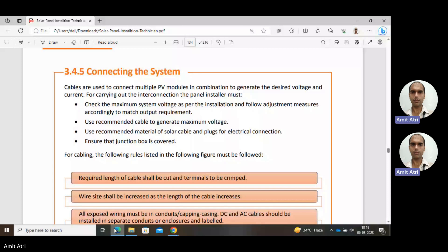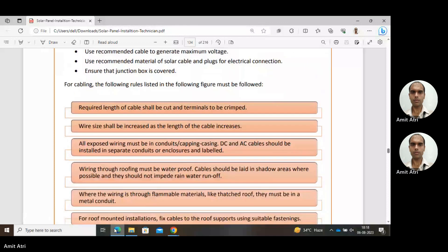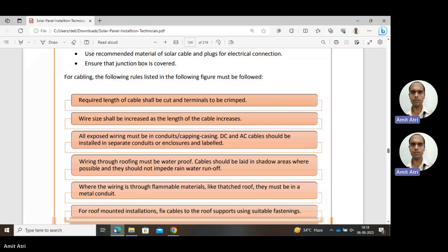We are connecting the different components using cables, and we should be selecting the standard recommended products. For cabling, the following rules must be followed.